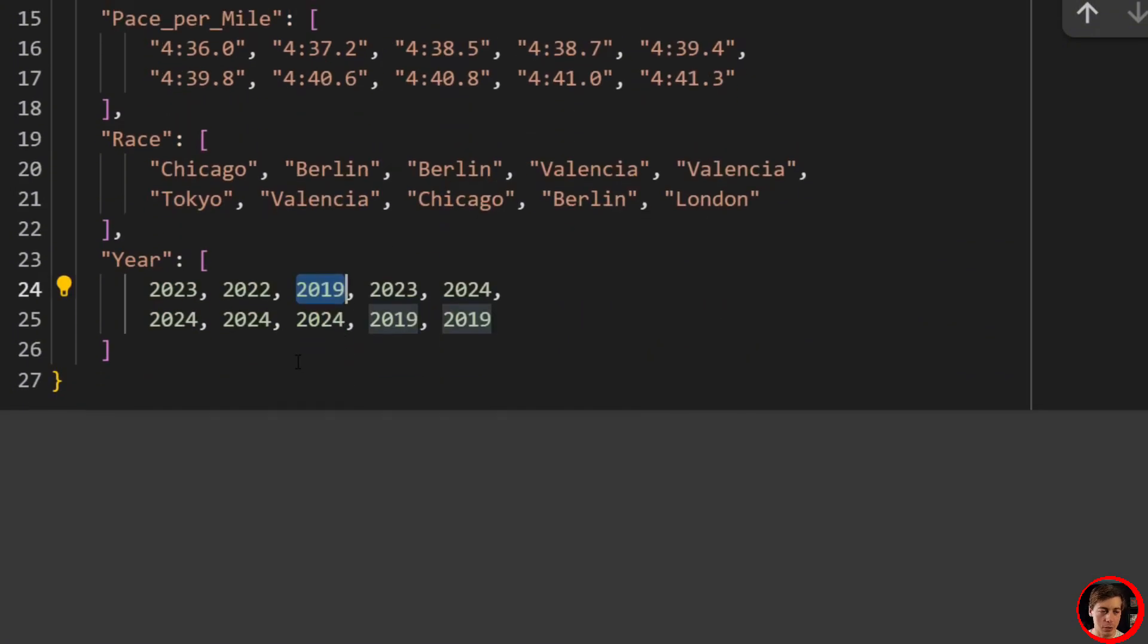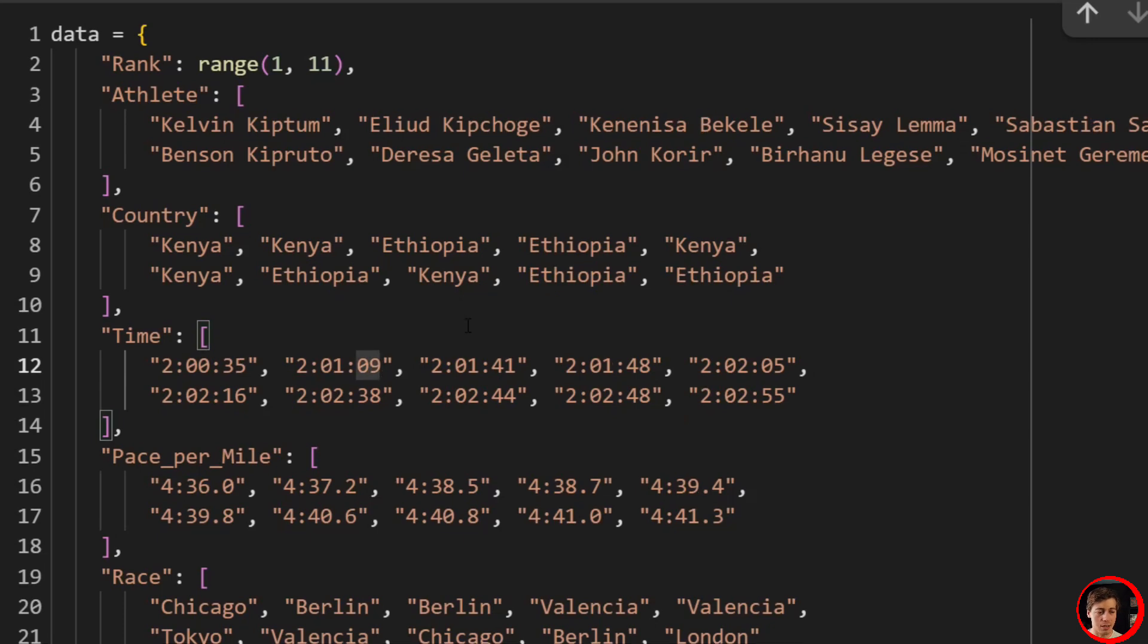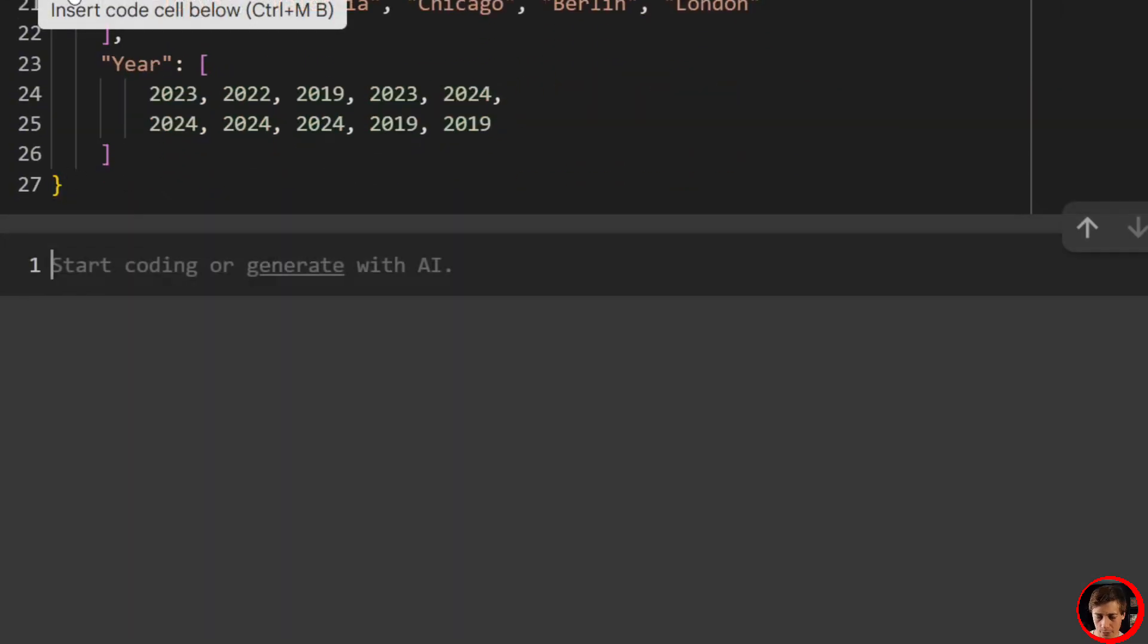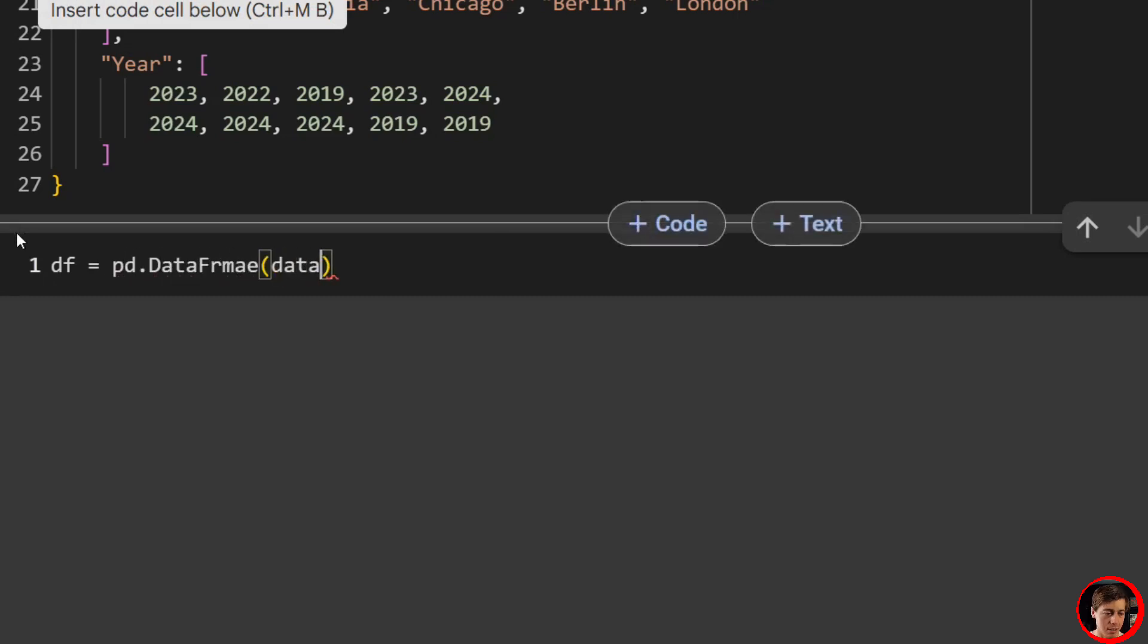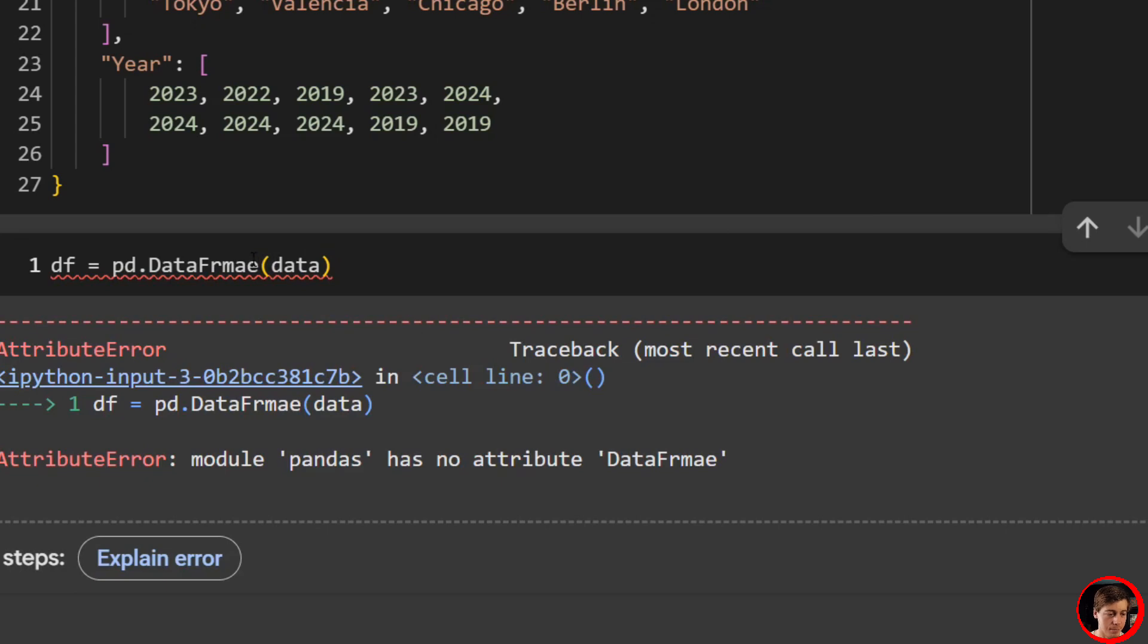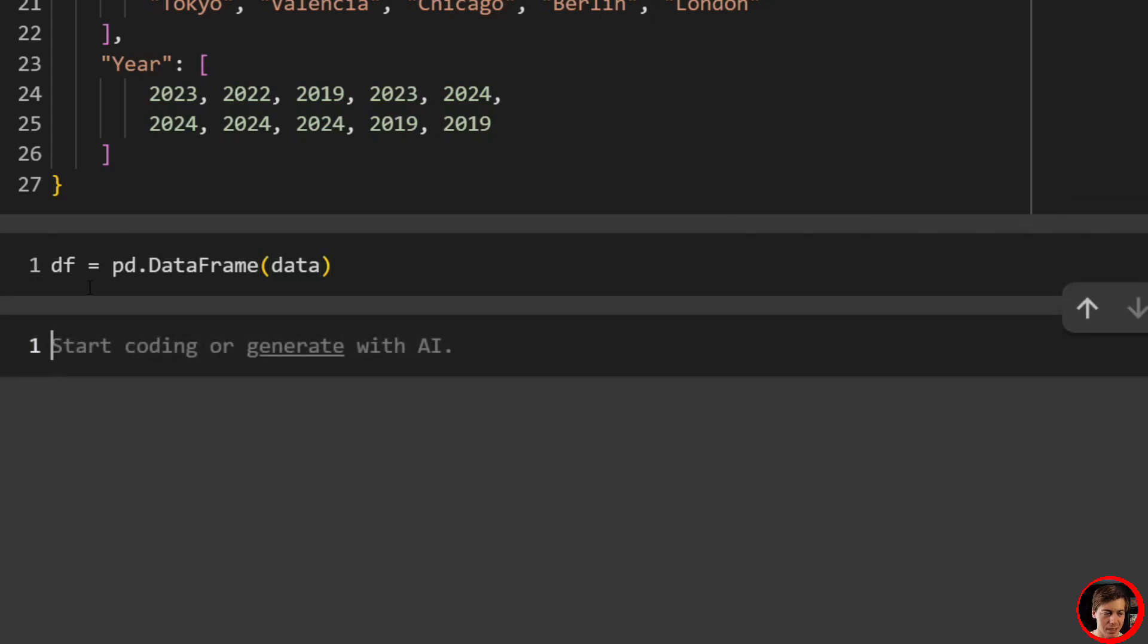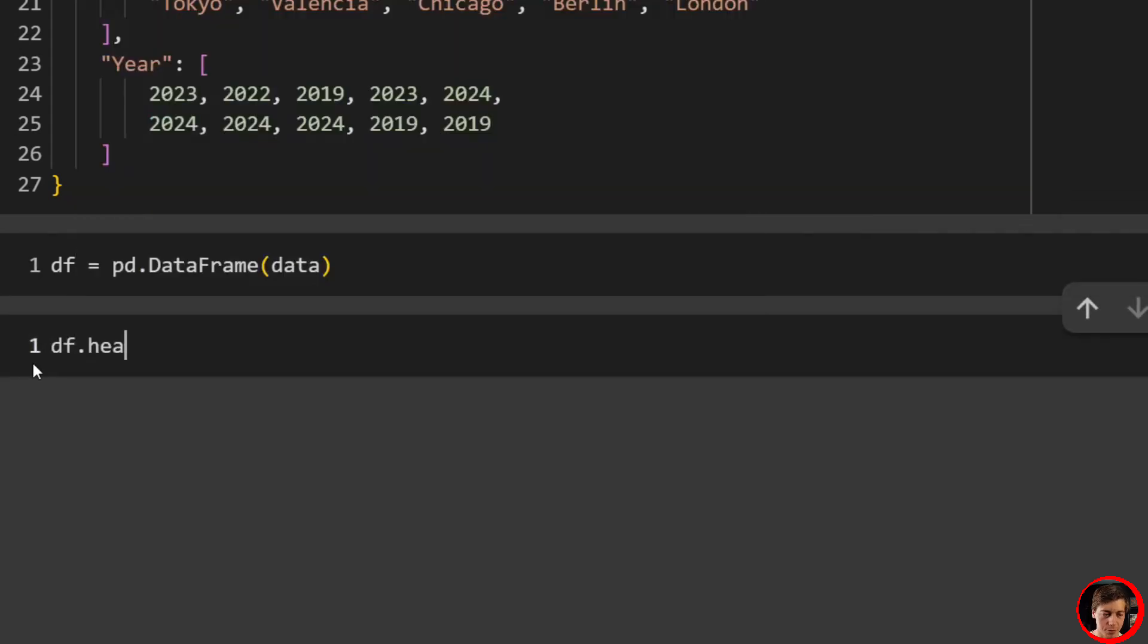Now we're going to have to convert this dictionary into a DataFrame. It's so easy. So what we do over here is df equals pd.DataFrame, pass in data. And now you can see this as a DataFrame.